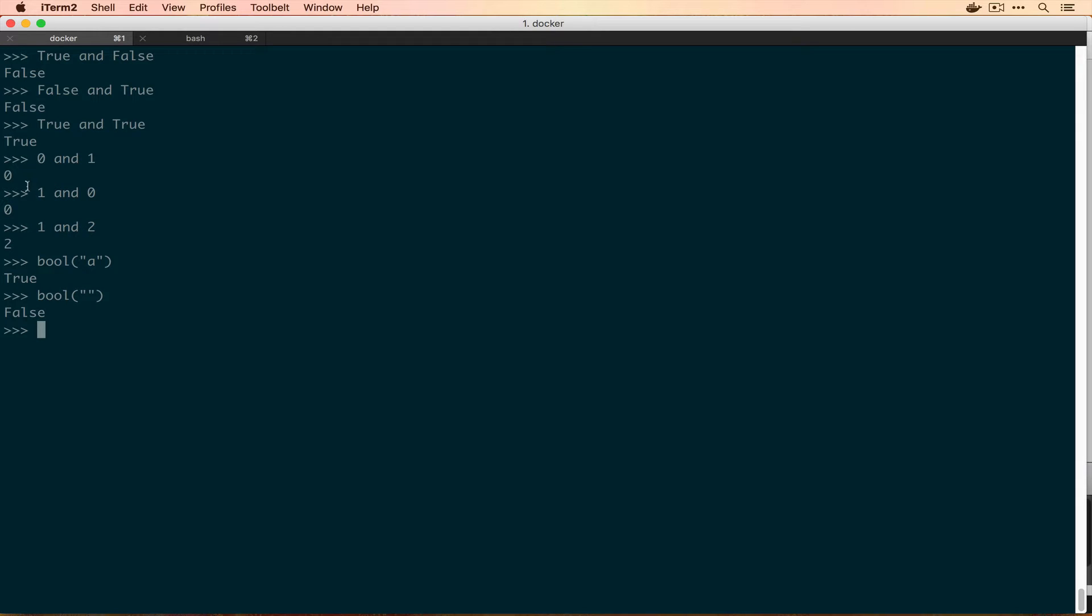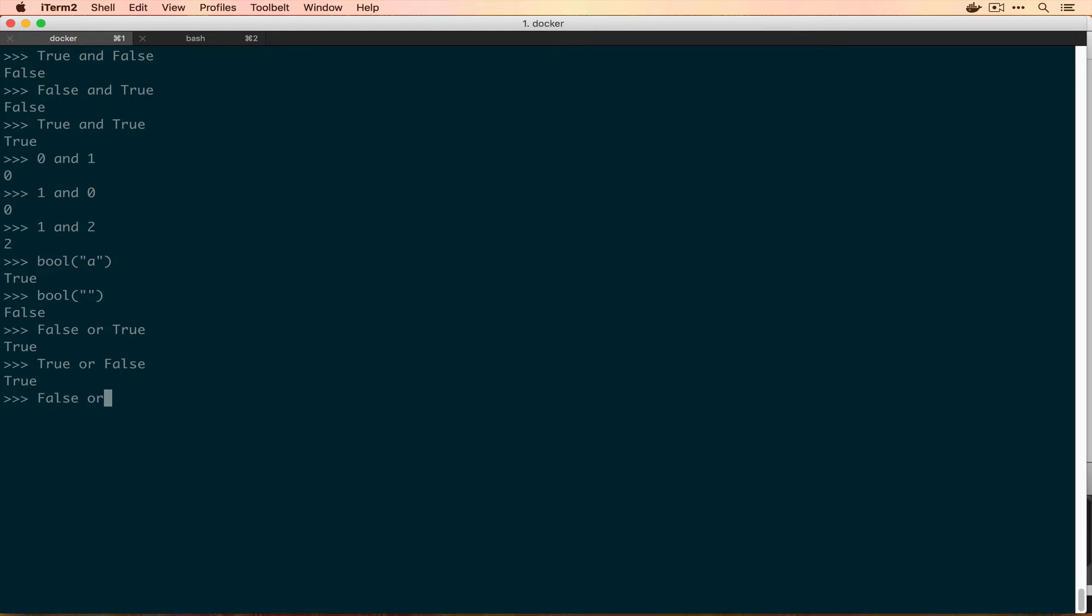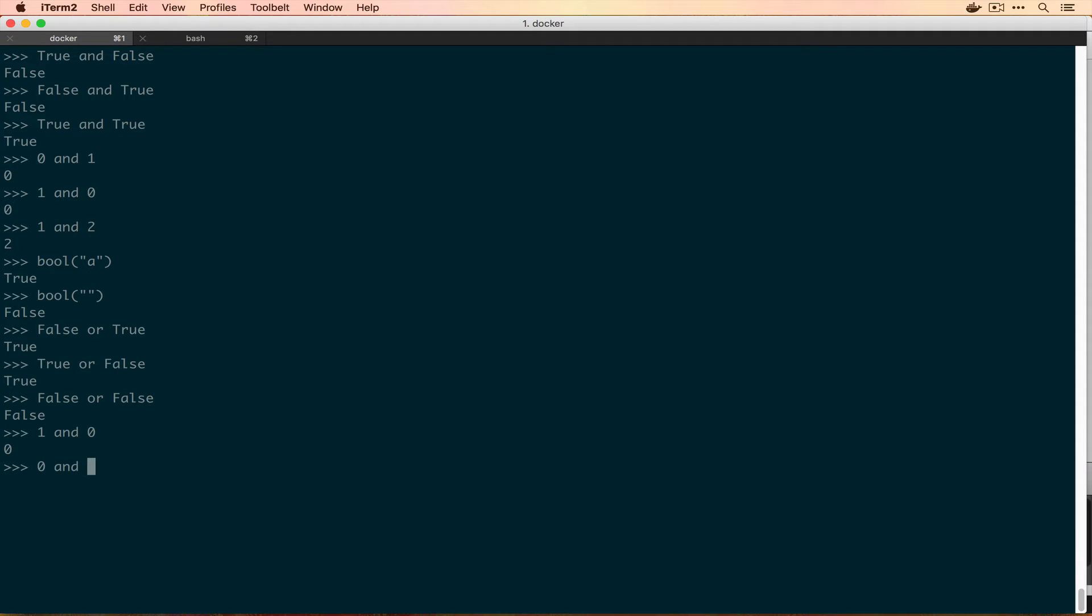Moving on to the or operator, or works exactly the opposite to and. So if we say False or True it gives us True, if we say True or False it gives us True. So in order to get False we have to have False or False. And so what it does in the same way that and returns the first falsy value or the object on the right, or will return the first truthy value or it will return the object on the right. So going back to using 1 or 0 here, 1 or 0 will give you 1, 0 or 1 will give you 1, and then if you did 0 or False it would actually give you False because it gives you the one that's on the right hand side.